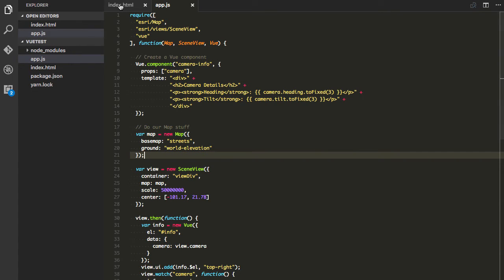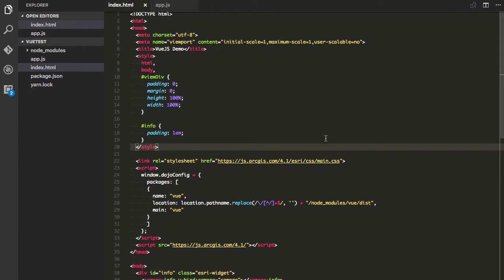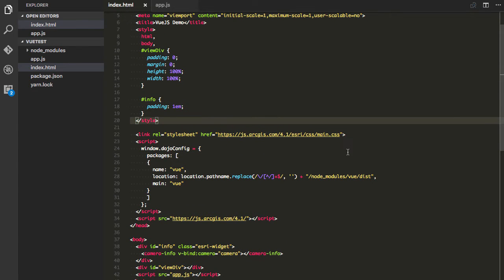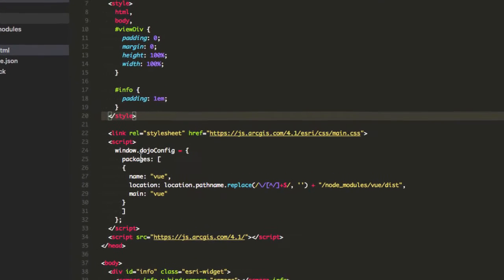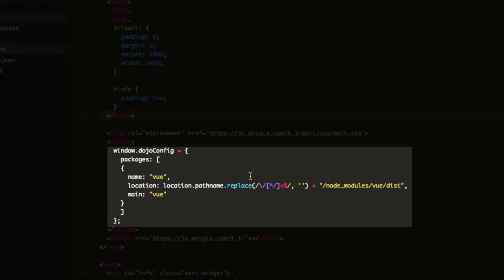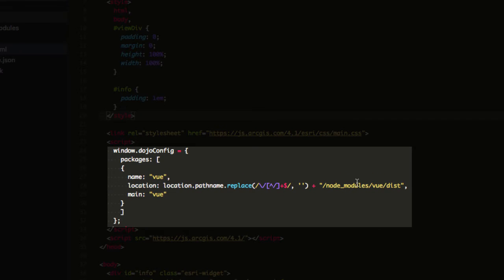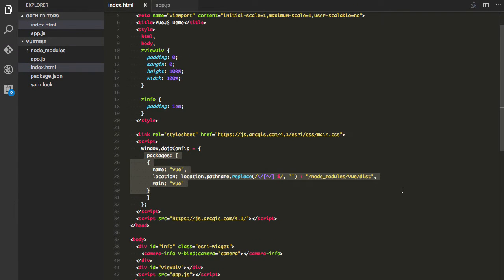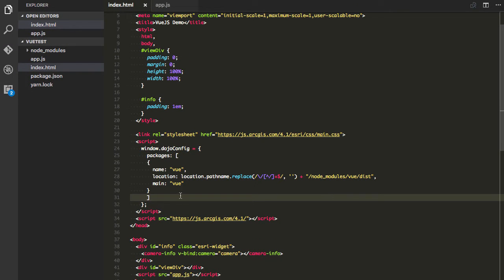So how's that work? Let's look at the index.html first. The first thing I did was I installed Vue.js via npm. I just installed it to my node_modules folder, then what I'm going to do is tell the dojo config where to find the Vue library. So that's all this packages code does here is tell it where to find the views.